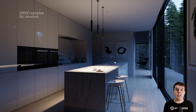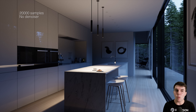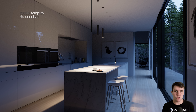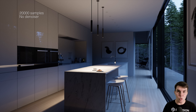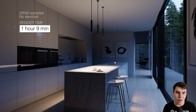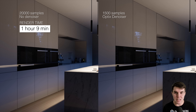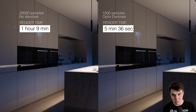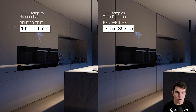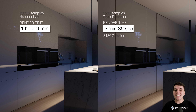The reason Optix will save you so much in render time is because you can use lower sample counts. Without a denoiser for an interior like this, I'd need to render at least 20,000 samples to get something even remotely noise-free, which even with dual 1080 Ti's takes one hour and nine minutes per frame. But with Optix, I can get away with just 1,500 samples, which renders in under six minutes — reducing render times by 95%, or an improvement of 3,136%, which is crazy.